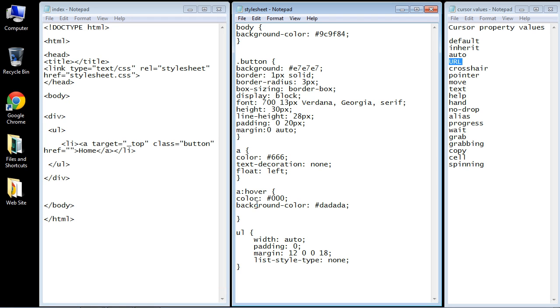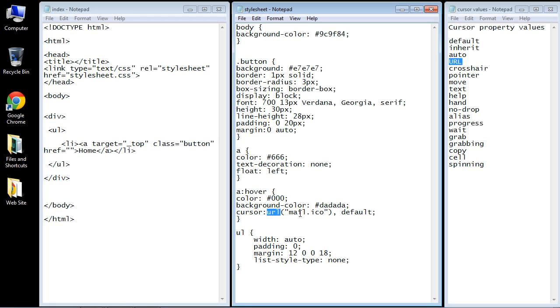We have to go down to hover, and I've already typed this out, so I'll just copy and paste it here. Cursor is the property. The value is URL, and this is where we specify the file. As I said, we don't have to put a path here because it's in the same folder that our style sheet and index.html are located.